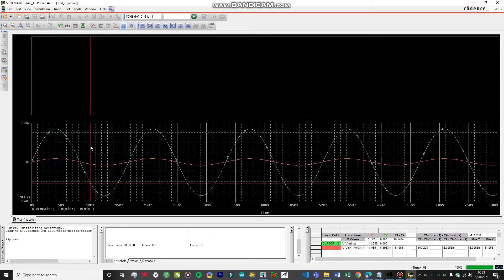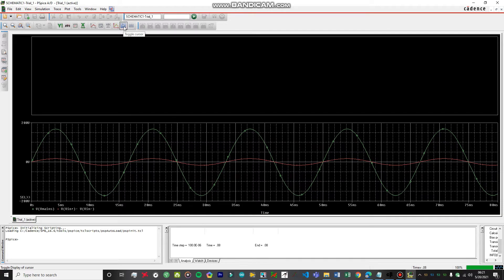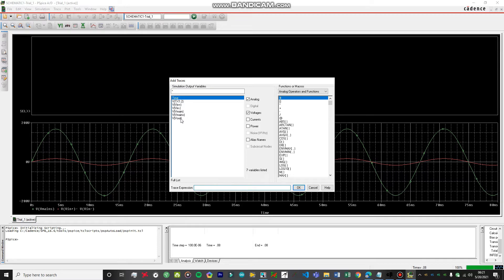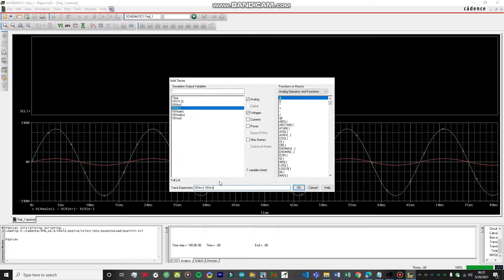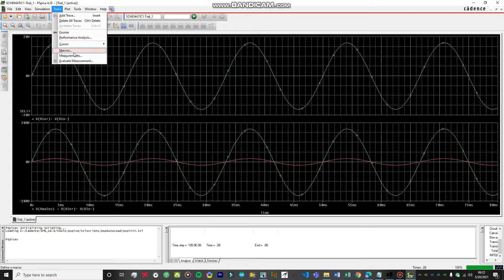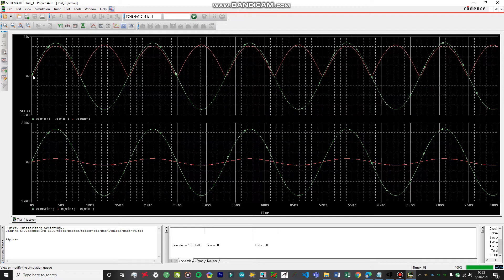Let's get rid of the cursor by clicking over here. Now select this window and add our output trace. Let's add both things: 'V_in_plus minus V_in_minus' — this is the differential voltage at the transformer output, which acts as the input to the rectifier. Click OK — you can see a beautiful sine wave with a peak value of around 17 volts and RMS of 12 volts. Now let's add another trace: V_out.